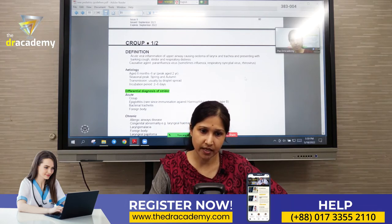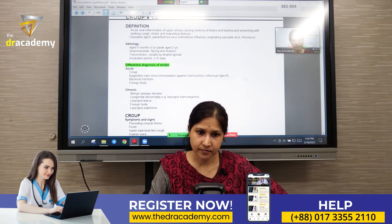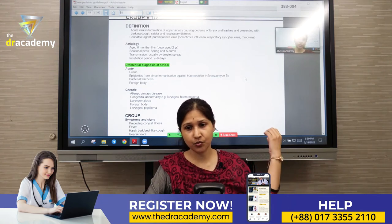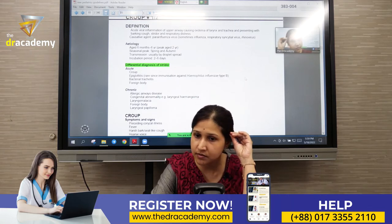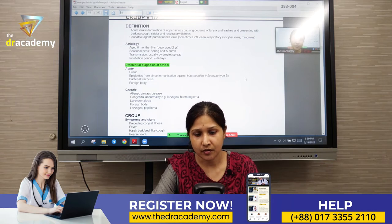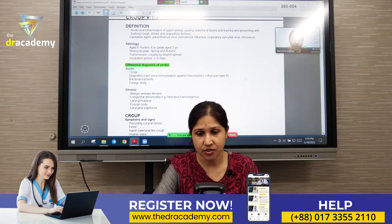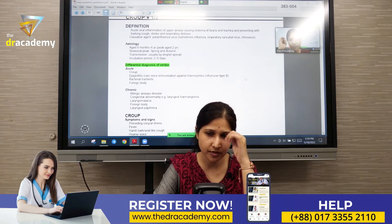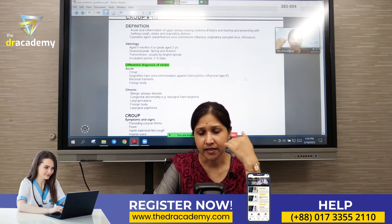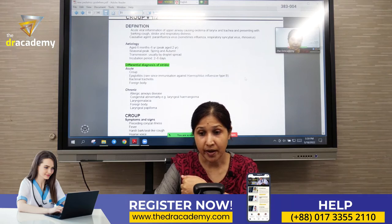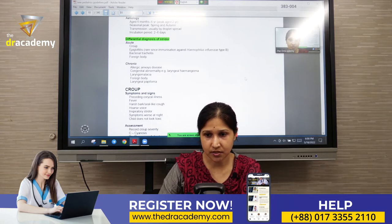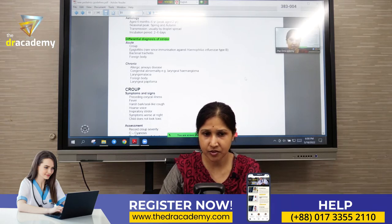Croup commonly affects children aged six months to six years, with a peak age of two years. It commonly occurs in spring and autumn. Clinically, the patient presents with an upper RTI prodrome — runny nose, sneezing, mild low-grade fever — followed by a barking cough and hoarseness of voice.